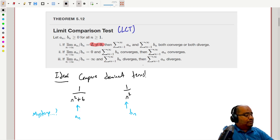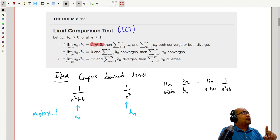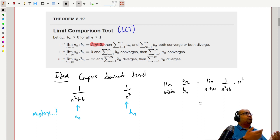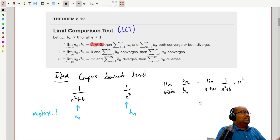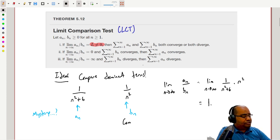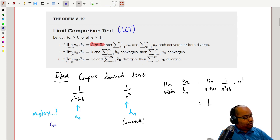We build the limit as n goes to infinity of a_n over b_n. Here a_n is 1/(n²+6) and b_n is 1/n², so dividing gives n²/(n²+6). Using what we know from Calculus 1 about limits of rational functions — equal degree means you divide the leading coefficients — that limit equals 1. Since the limit is finite and nonzero, and the sum of b_n = 1/n² is convergent, we conclude the mystery series is also convergent.